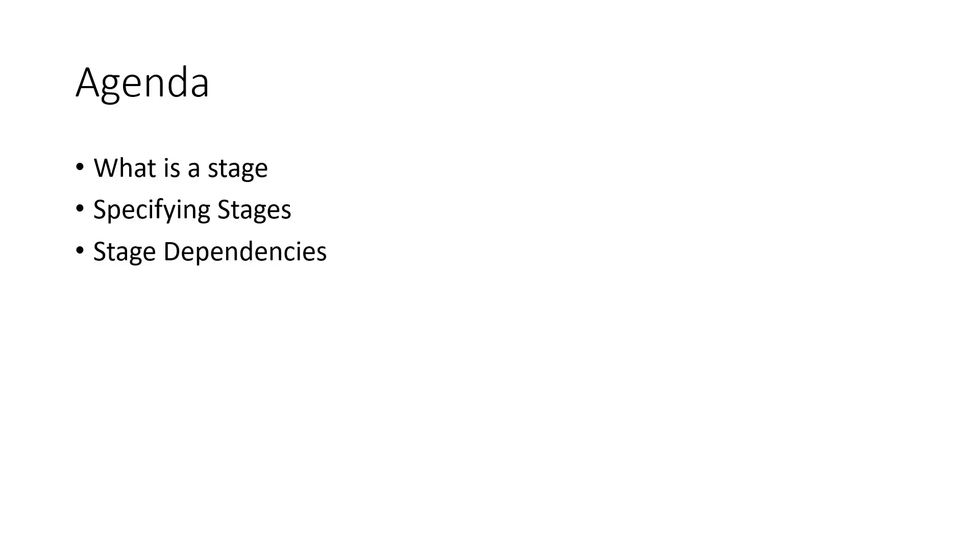In this video we are going to look at what a stage is, how you specify stages, and how you can use dependencies to control how your pipeline executes.